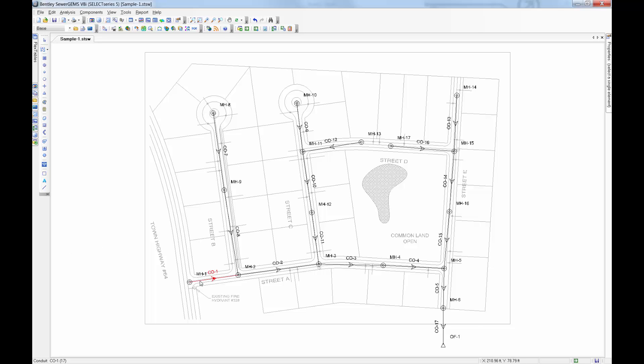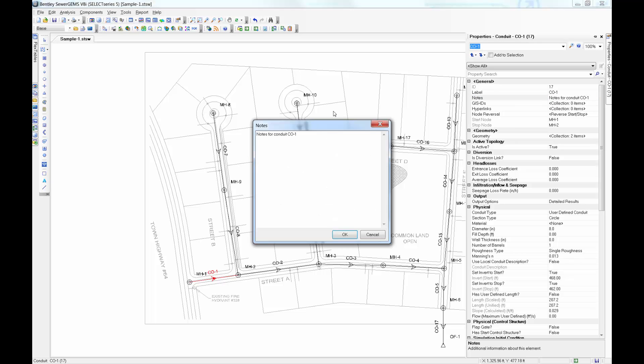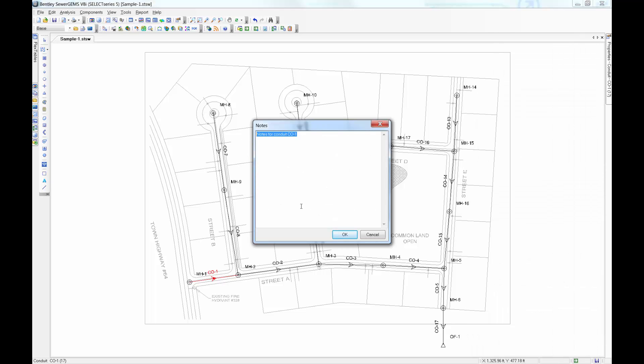While in Sewergems, let's take a look at conduit CO-1, and we can see that the notes field is filled out.